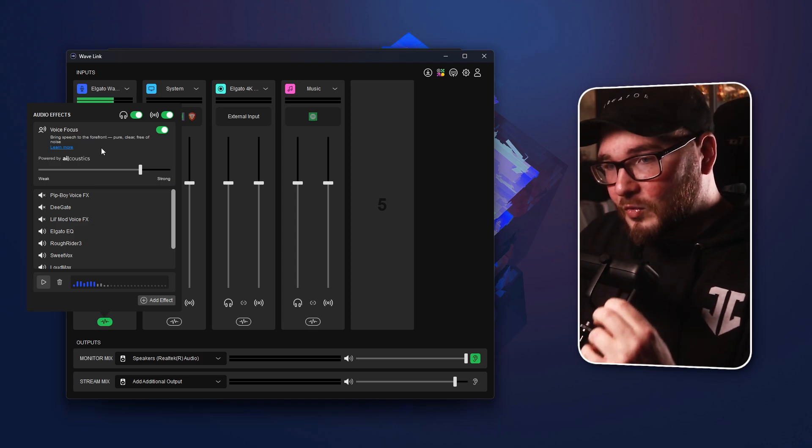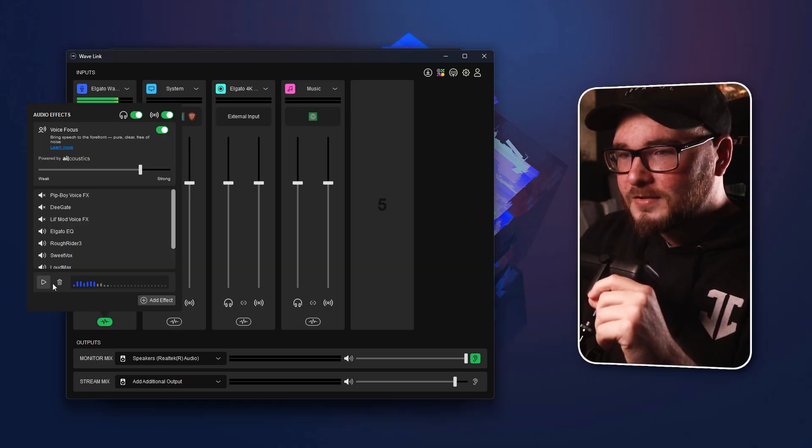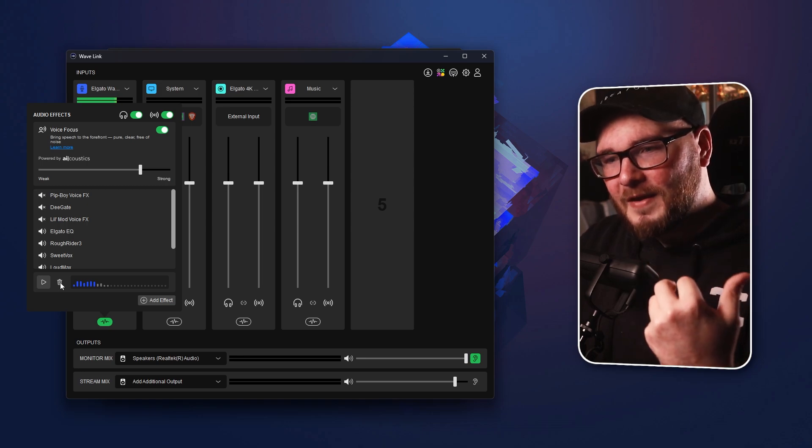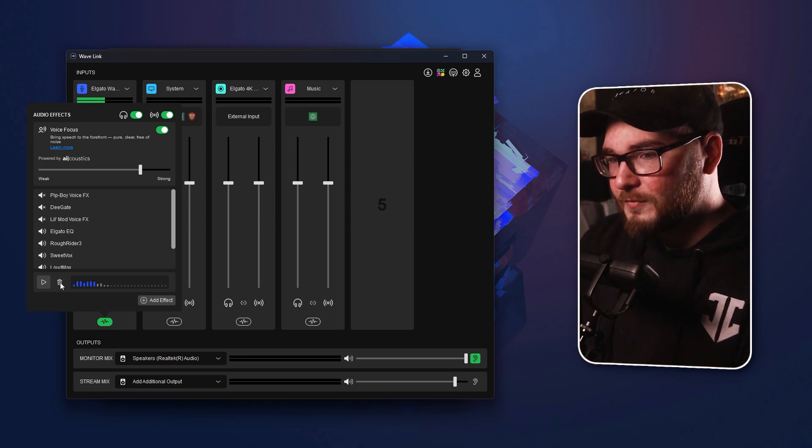One other thing they've added in the Audio Effects tab — traditionally, if you wanted to monitor all the changes you're adding, to make sure the EQ wasn't too harsh or the noise remover wasn't too strong, you would have to open up Audacity or Adobe Audition to listen to yourself back. You don't have to do that anymore, because right down here we have an option to get live feedback of all the effects as we toggle them on and off.